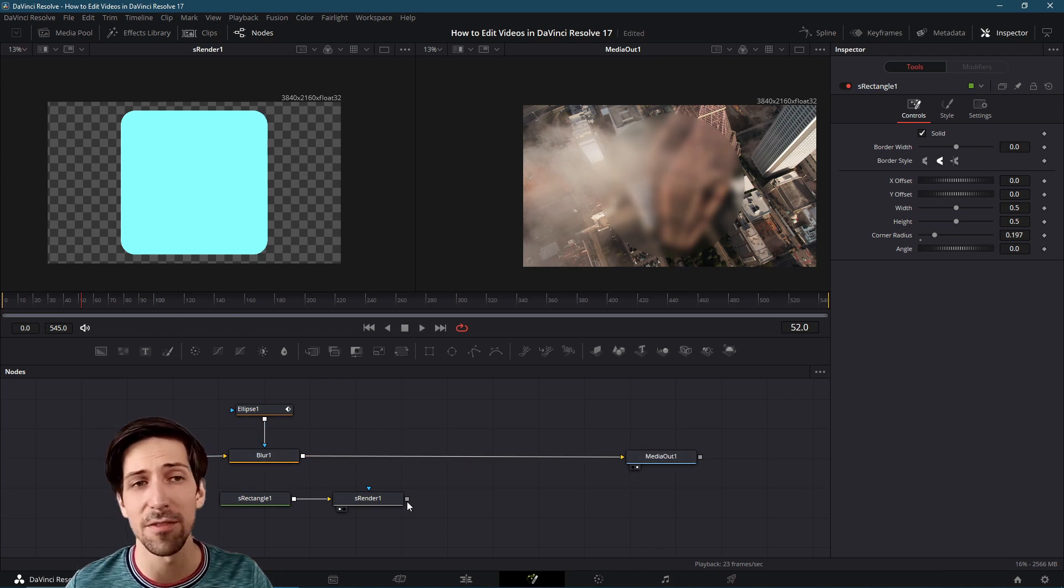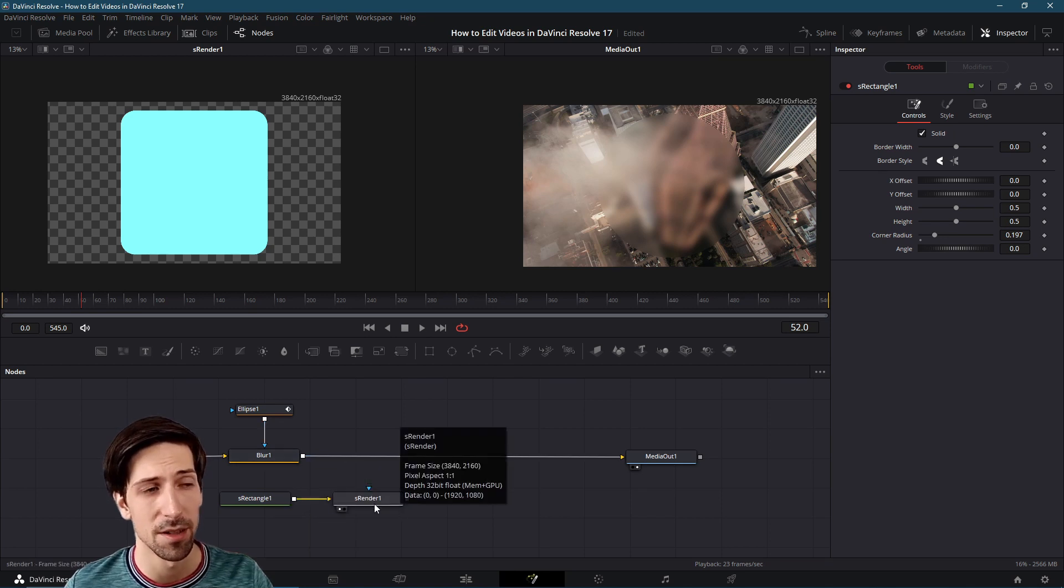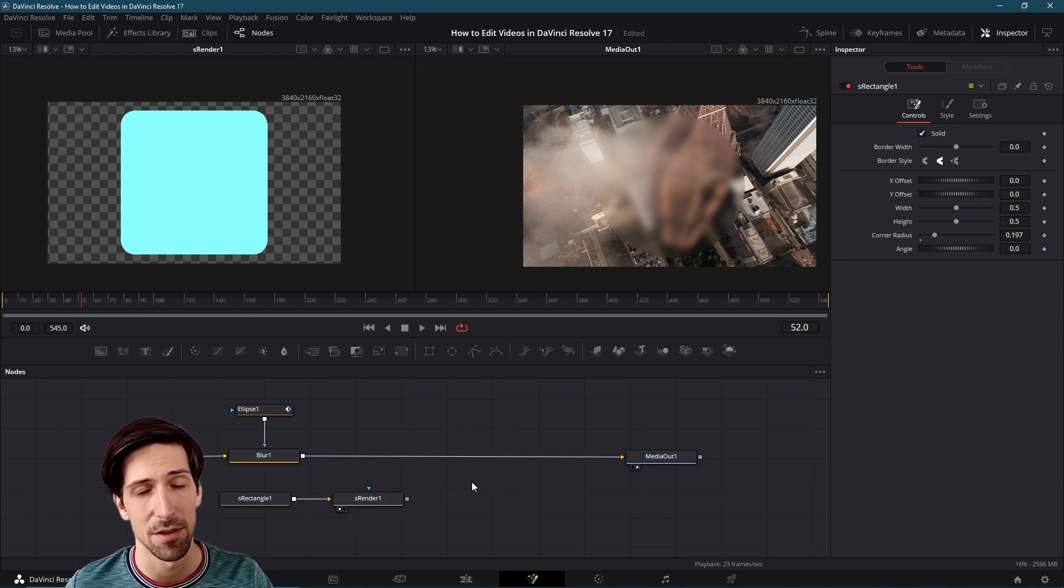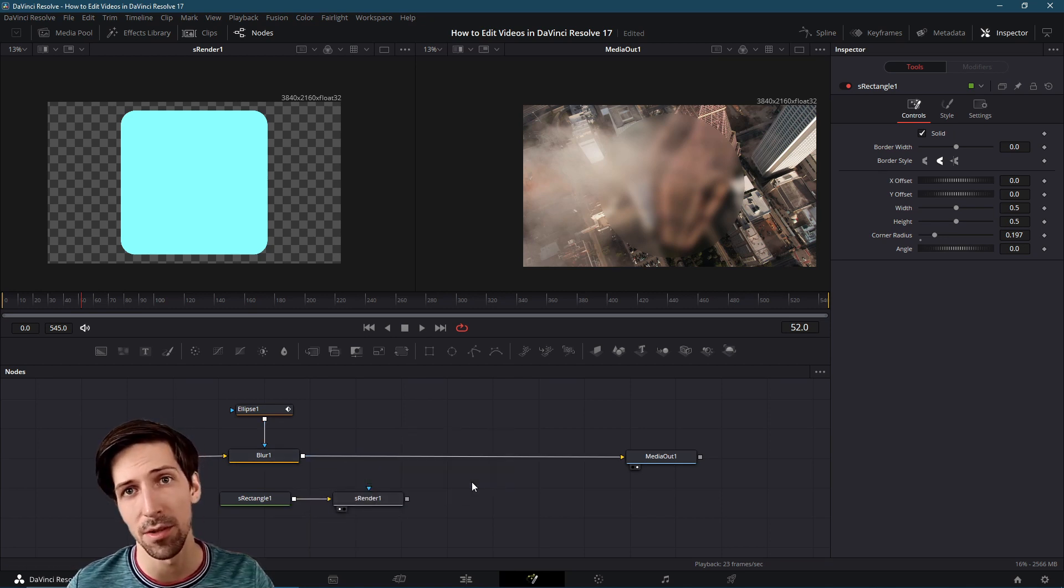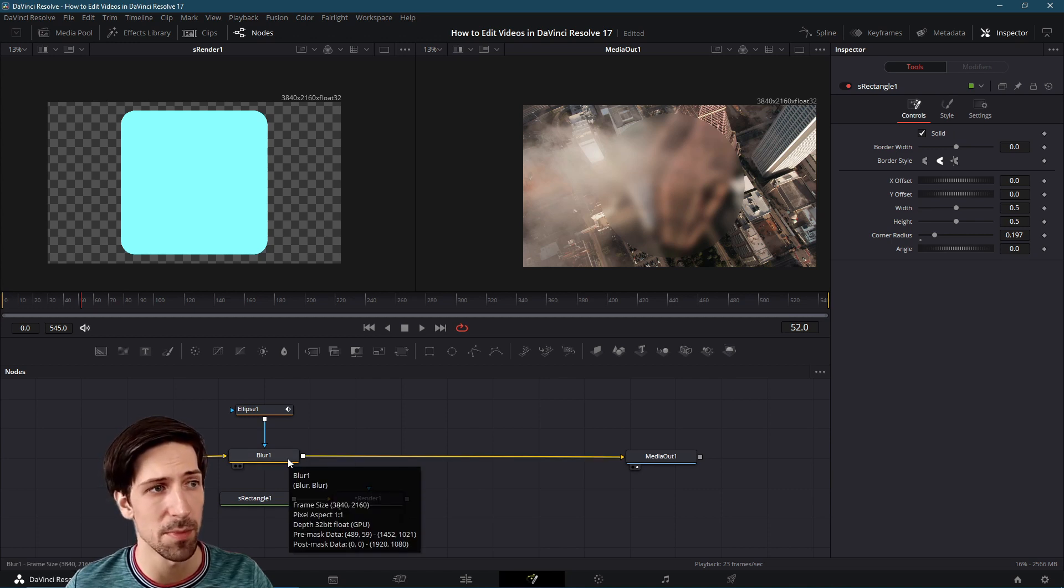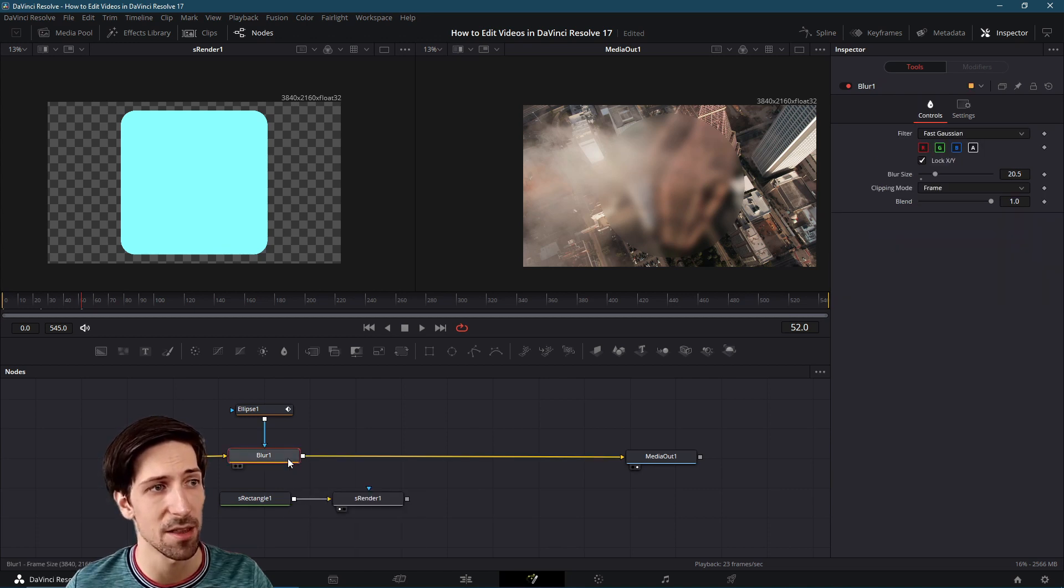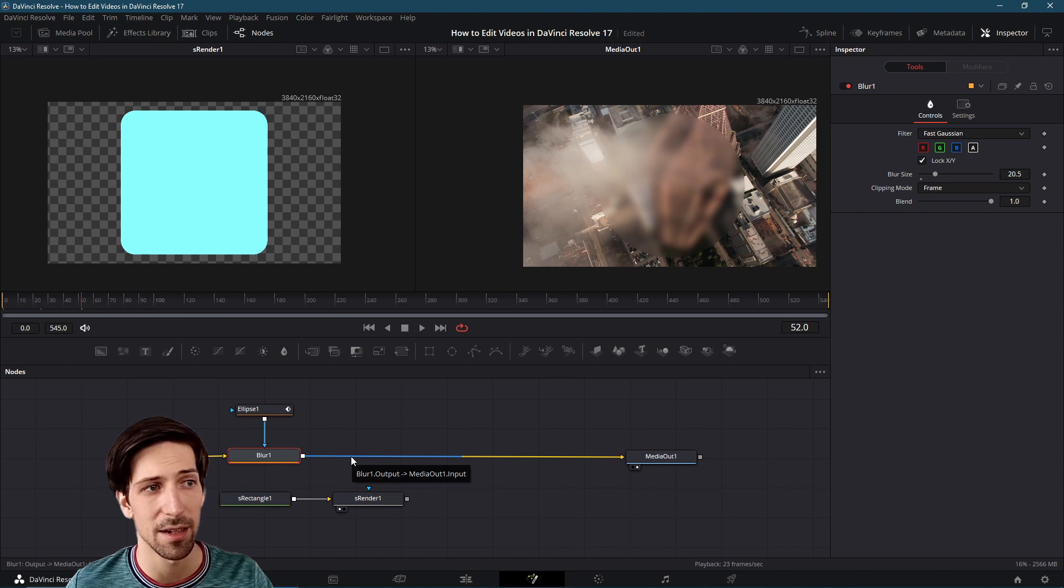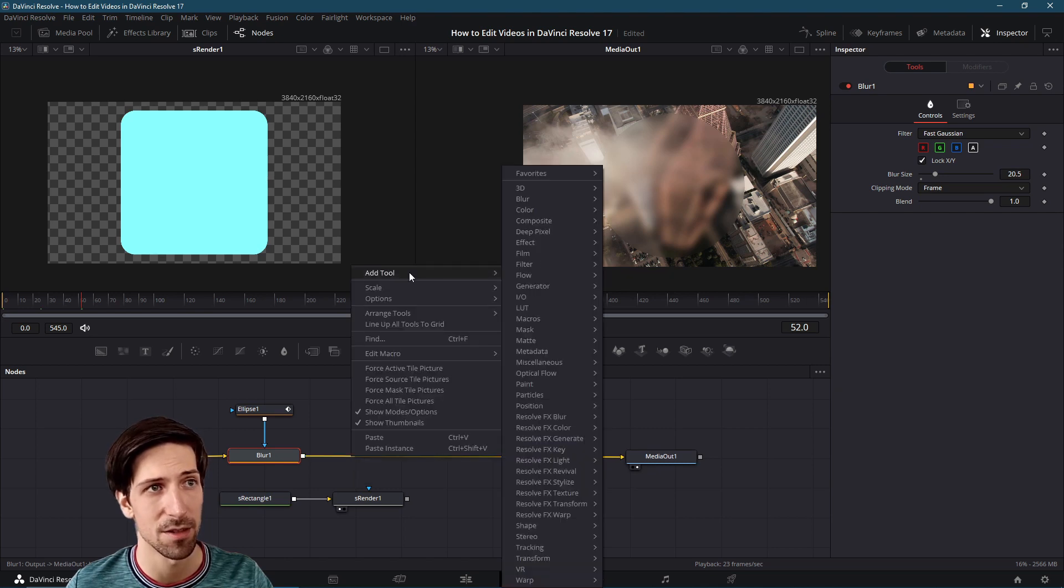We need to find a way to mix in the blur but also with the S render and what we would use for that is a merge node. The quickest way to get it would probably be to left click on the blur and then I'm going to right click on the line in front of it to make sure that the merge node gets added to that line.